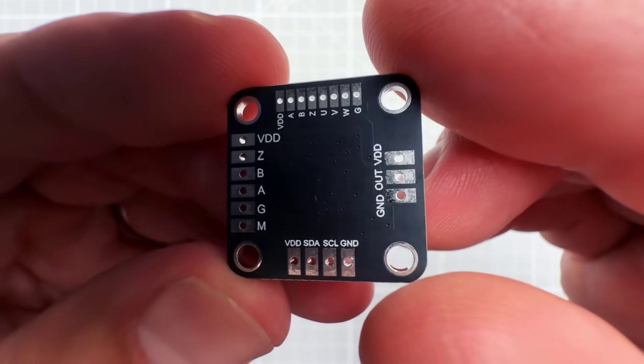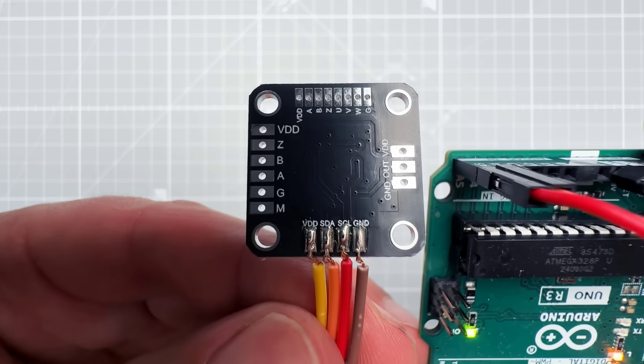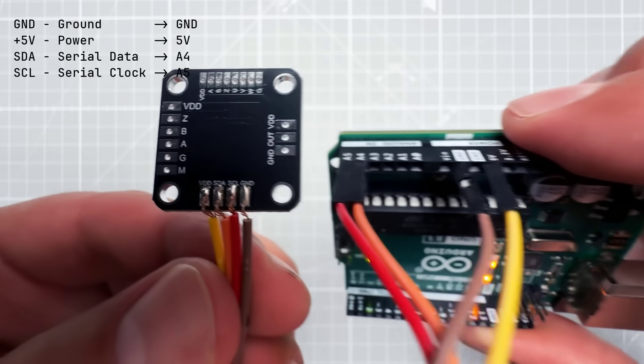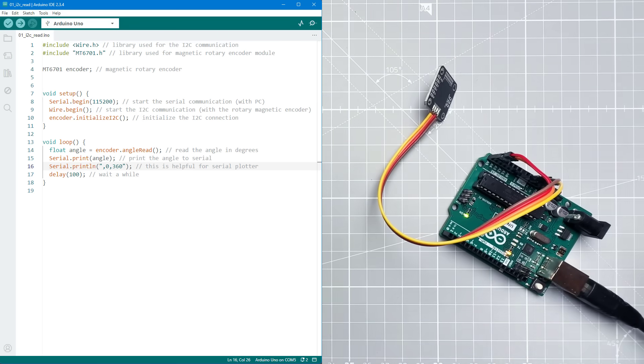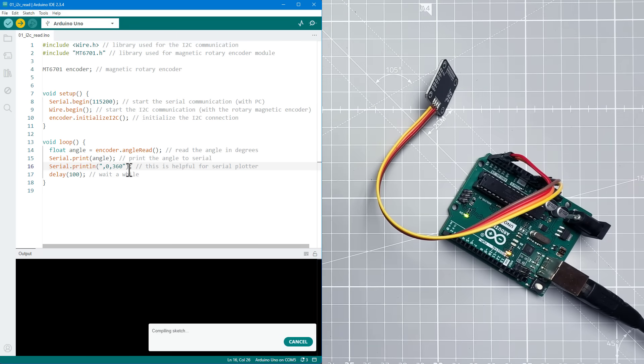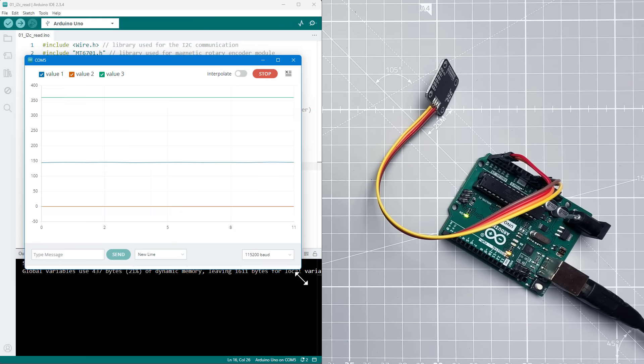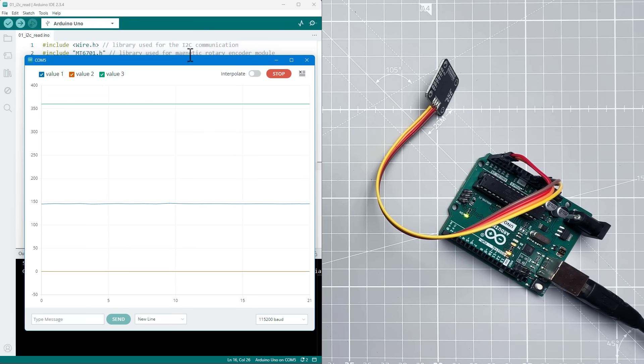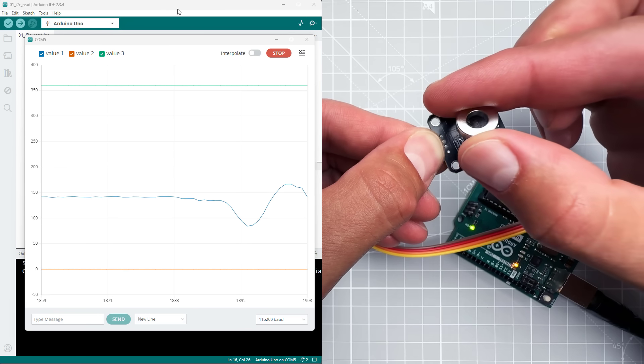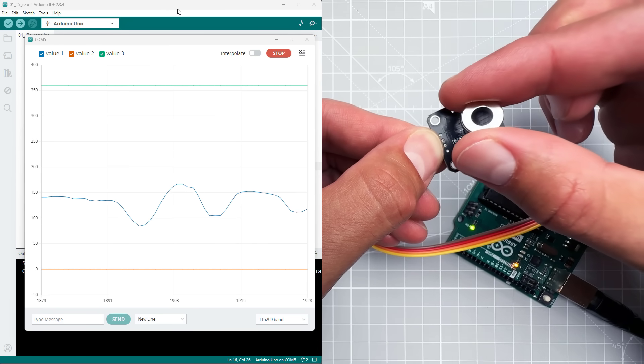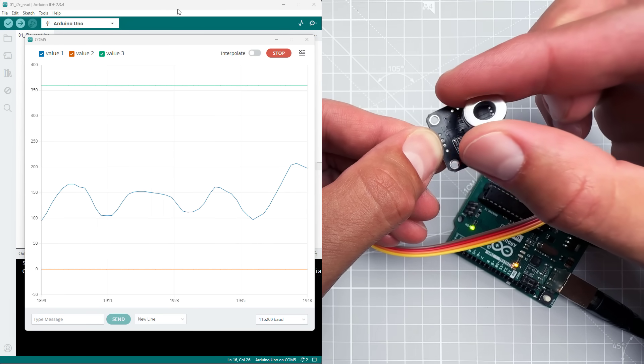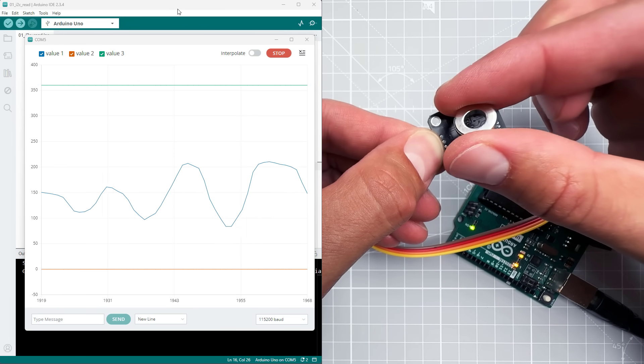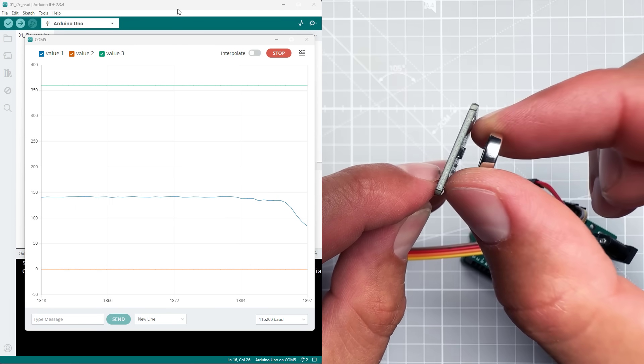After soldering this and connecting to the Arduino Uno, I can open a provided sketch, upload it to the Arduino board and open a serial plotter and see if rotating the magnet makes any difference, which seems to be the case.